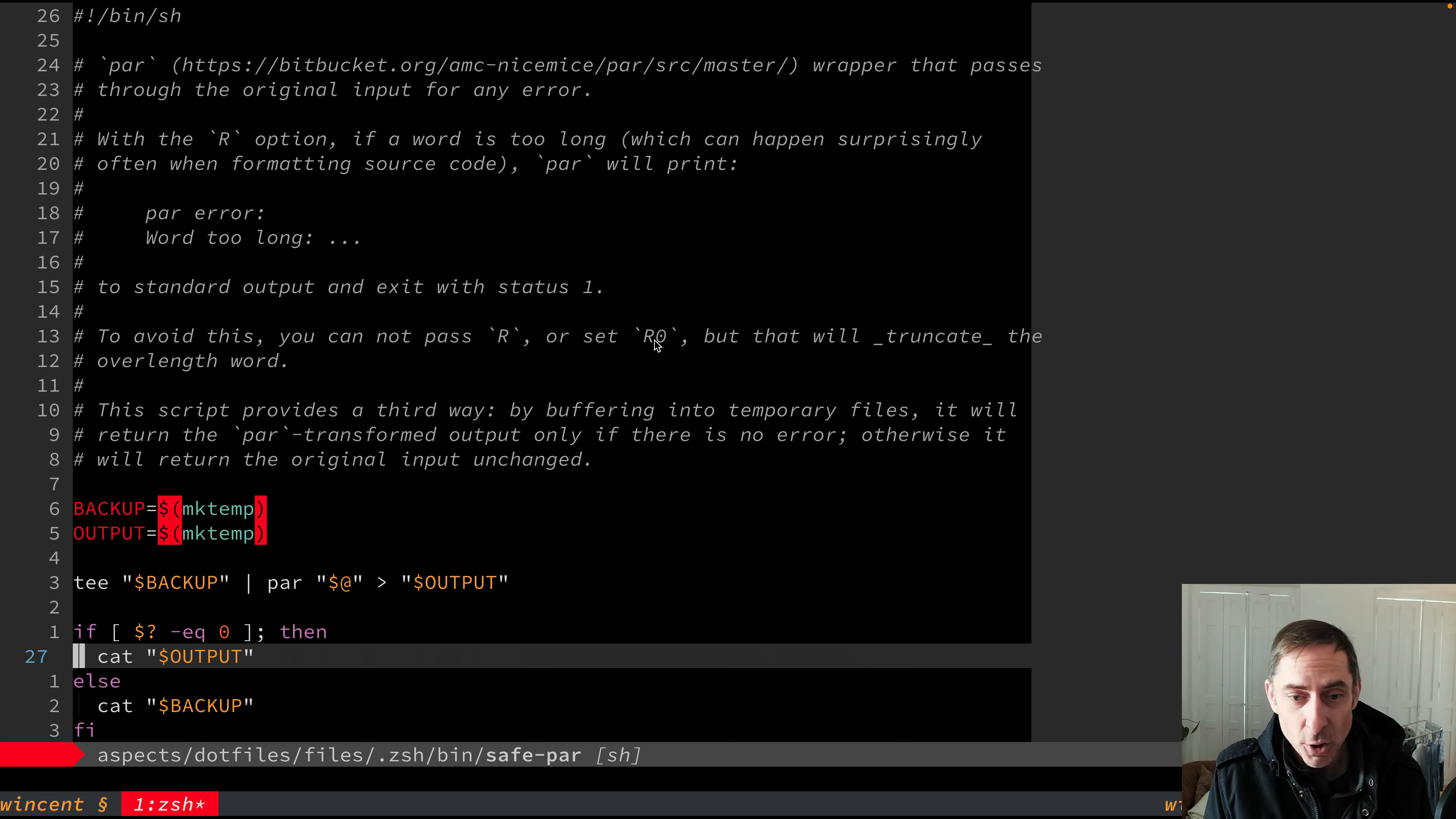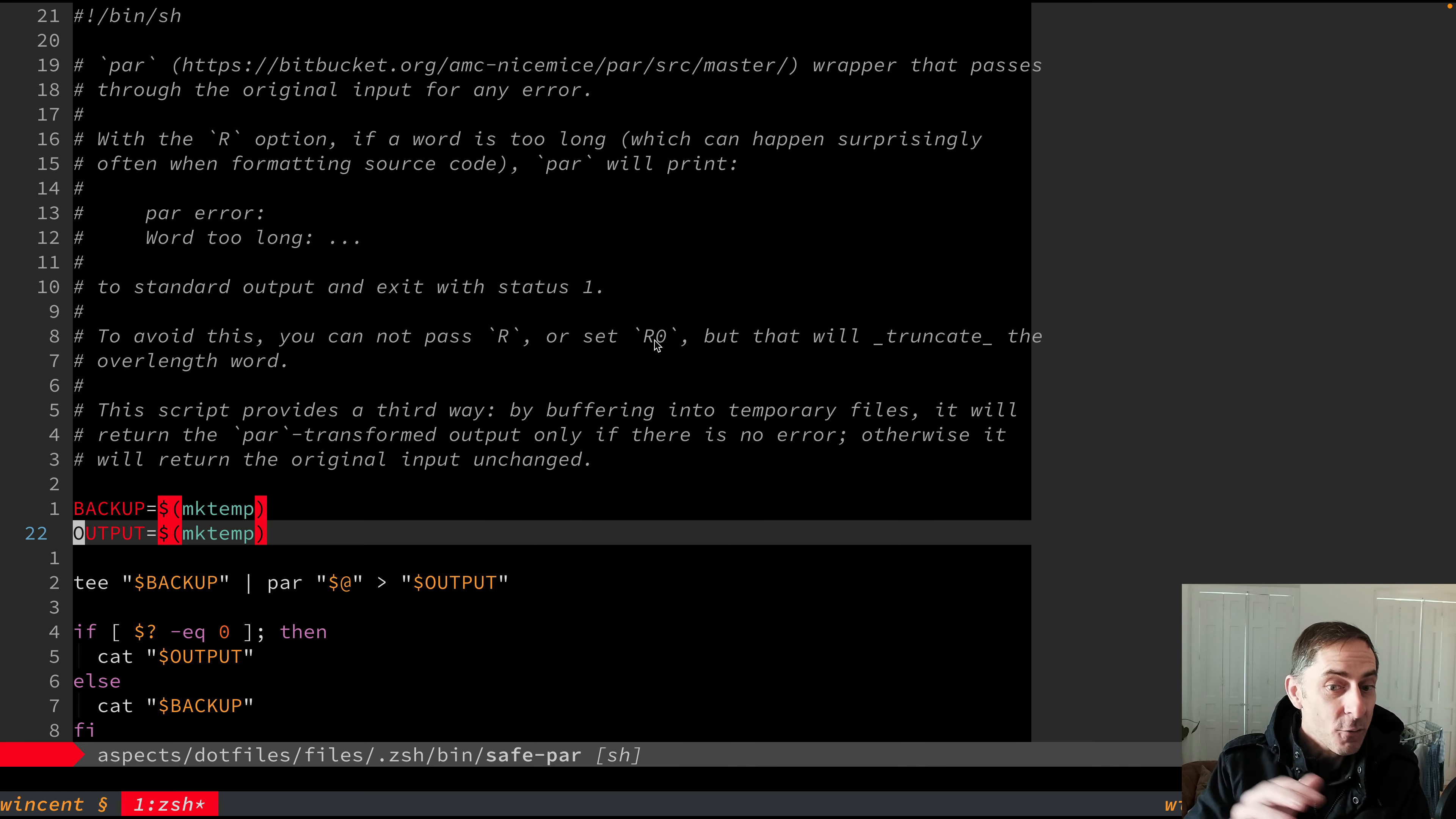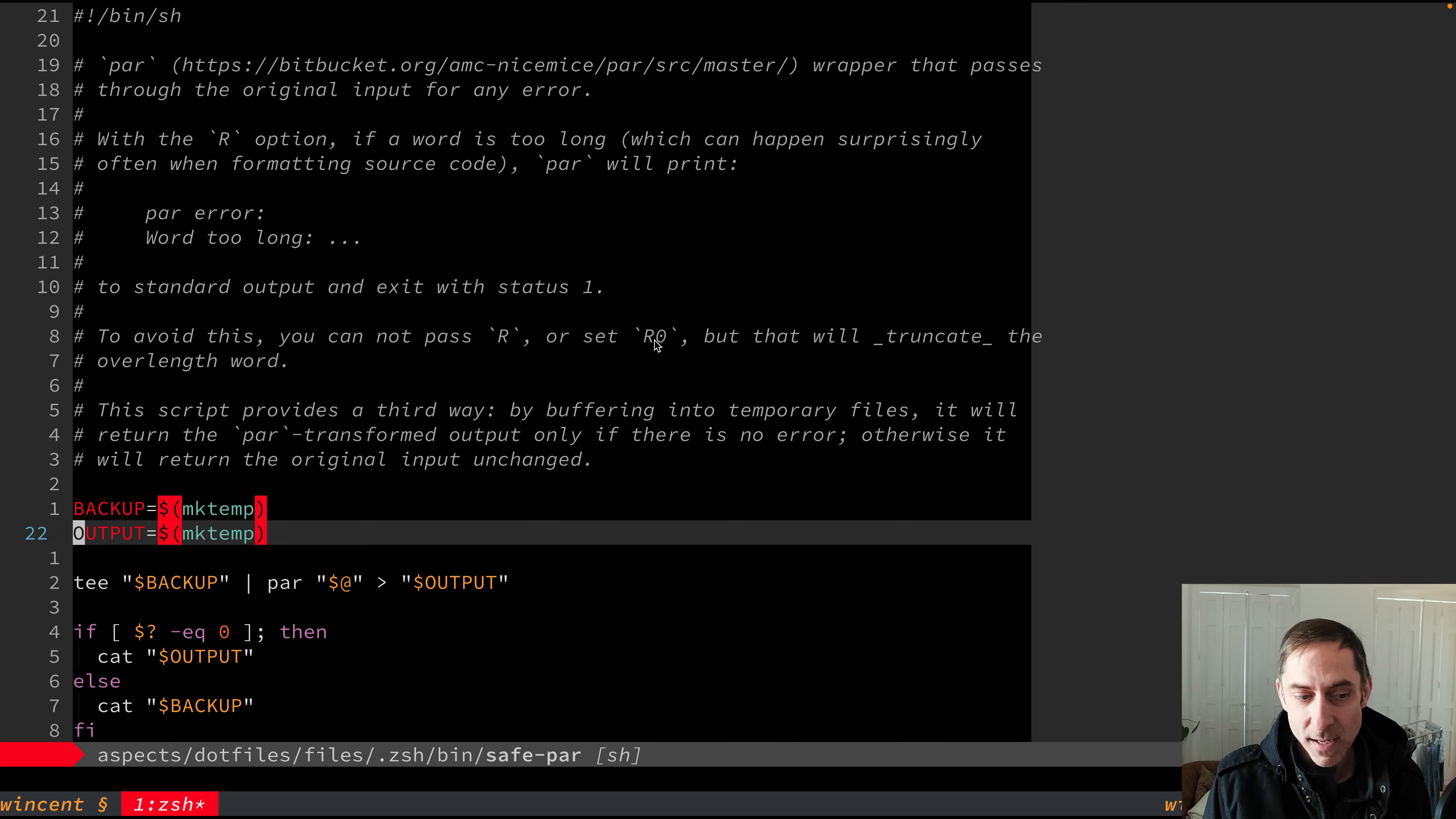And so to get around that problem, we're going to use this hack. The other thing that's noted in here is that you can set the R option to zero to avoid this error with the overlong word. But that is even worse because while it won't print the error, it will truncate overlong words. And that would suck. Imagine you formatted a long paragraph and you didn't realize that one of your words had been truncated in order to do the wrapping, then it's effectively silently garbling your text for you. So basically, we want this to either work without changing the content of the text, or we want it to not change it at all. And that's what this wrapper does.